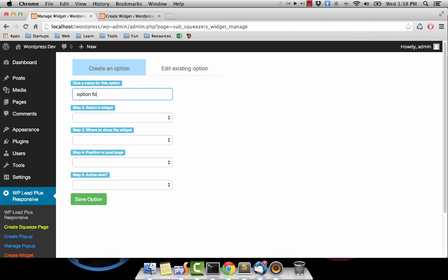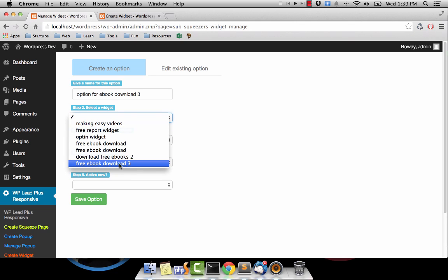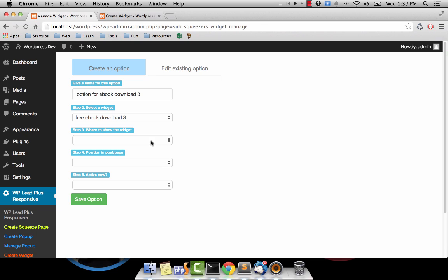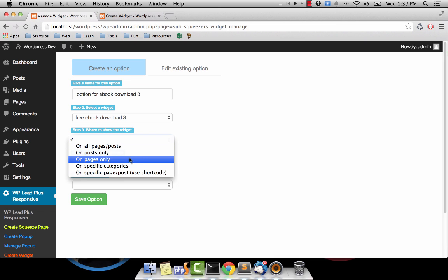We still need to give the option a name, and obviously this is the widget we want to use. We also need to tell the widget where it should appear.